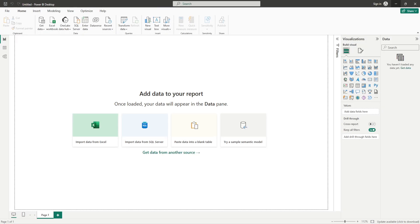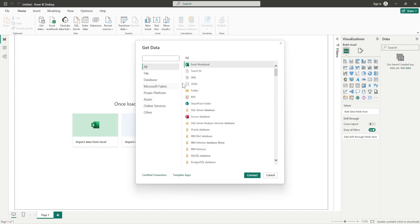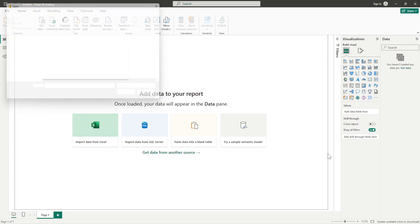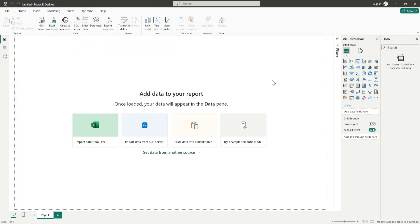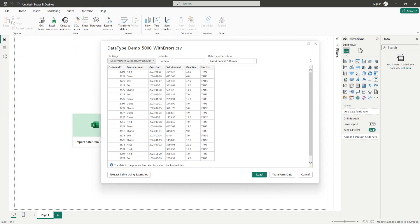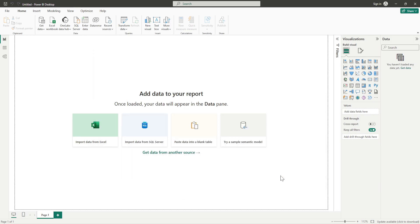Let's begin. I'll open up Power BI Desktop and click on Get Data. My data is a text or CSV file, so I'll click on that and click Connect. I have a file with errors ready, so I'll click on Transform once the data has been loaded in the dialog box, because that will open the Power Query Editor for me.